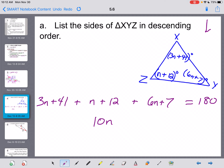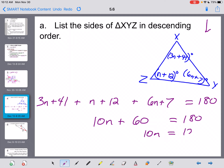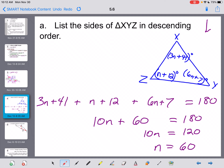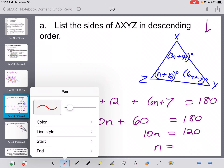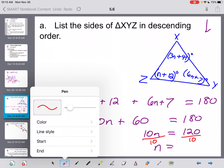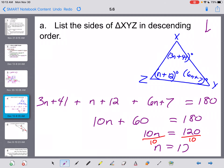Subtracting 60 from both sides gives 10N = 120. Wait — I need to correct that. Dividing both sides by 10, we actually get N = 12.